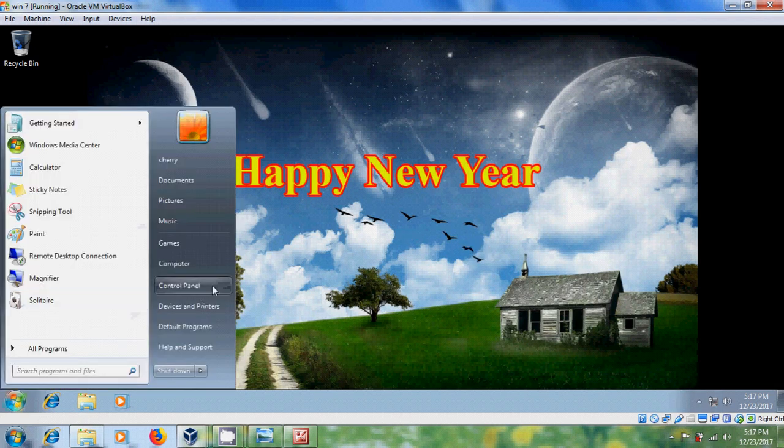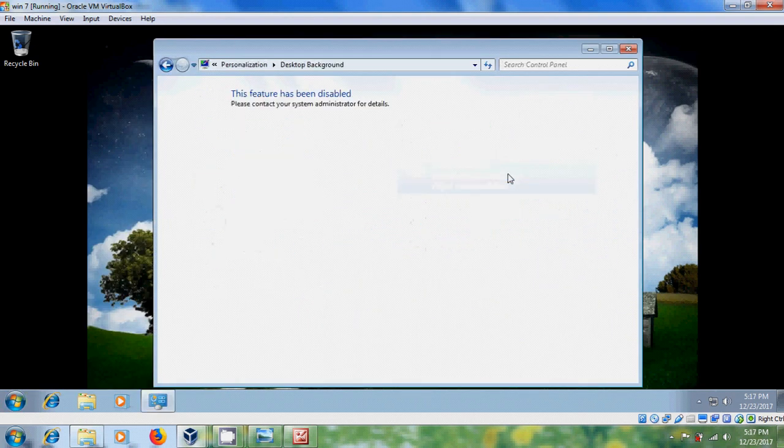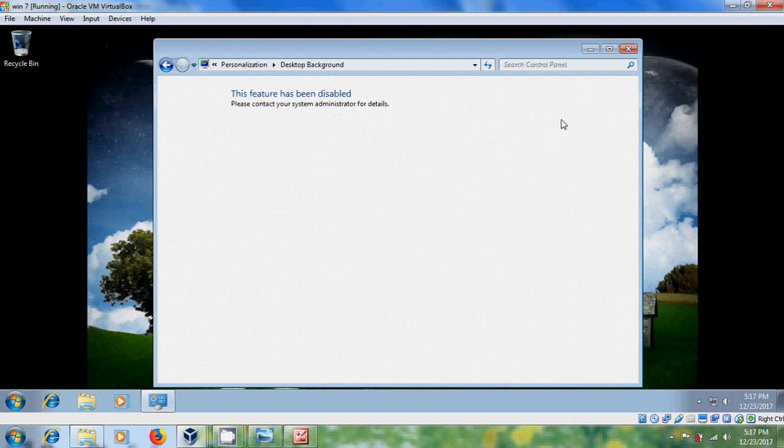Now come to control panel. And here please select change desktop background. Here it is showing that this feature has been disabled. Please contact your system administrator for details. So no client will be able to change this background.